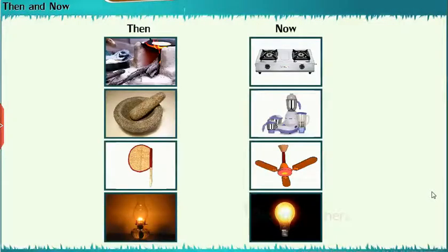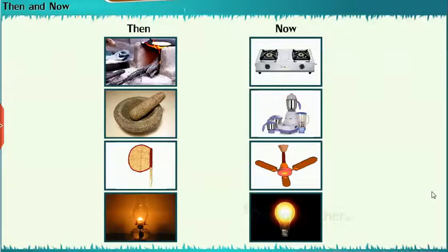Then and Now: Let's see the changes that had taken place in the usage of a few things from olden days to present time.